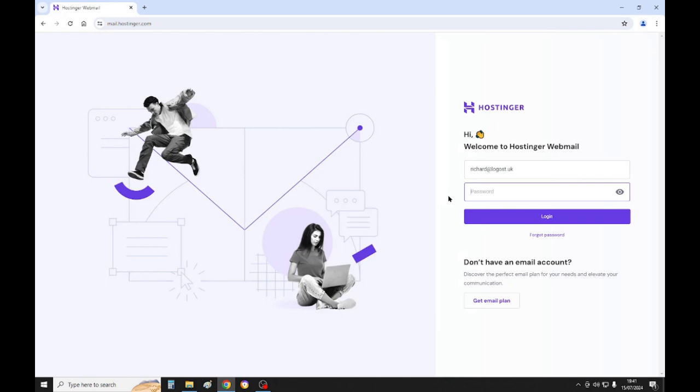Hi there, me again Richard from Logo Street. In this video we're going to show you how to insert an image into your emails. Okay, so first of all, come to your login screen, put in your email address and then your password.